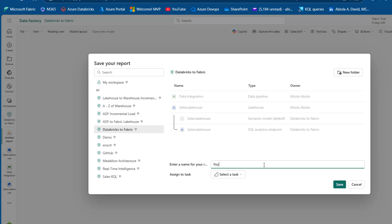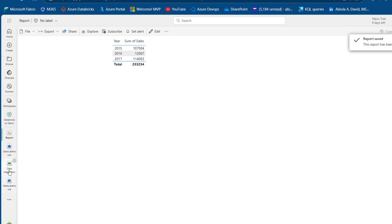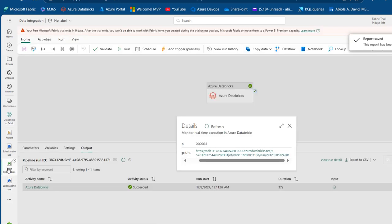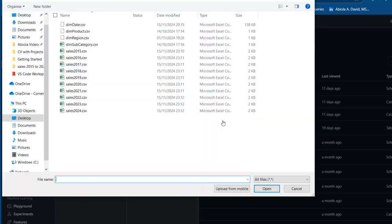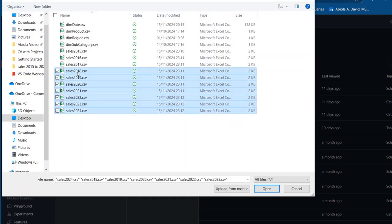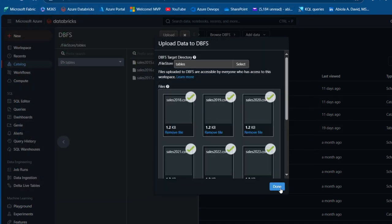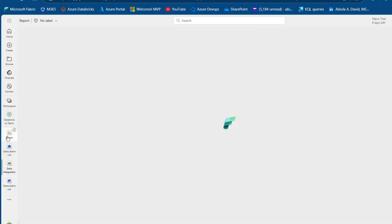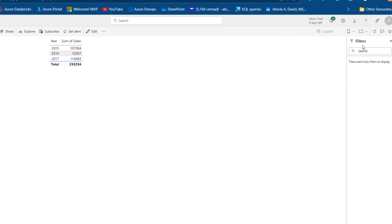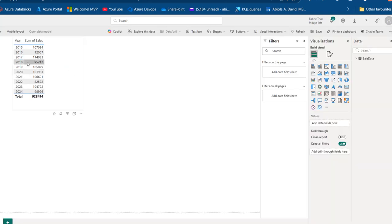Now I'll save this report as 'report' and go back to the pipeline. Since we have it scheduled, we don't need to do anything special. I'll go back to the DBFS and upload more files — the 2018 to 2024 data — and click Load. After clicking Done we can see we now have 2018 to 2024. I'll come back to Power BI and wait three minutes for the scheduled pipeline to run. After clicking Refresh — amazing! We can see the sum of sales for 2018 through 2024. Interestingly, the data is not duplicated because we set the write mode to overwrite in the code.